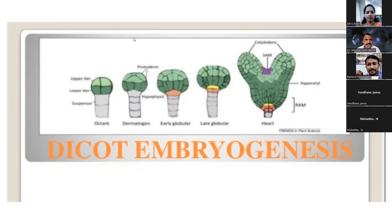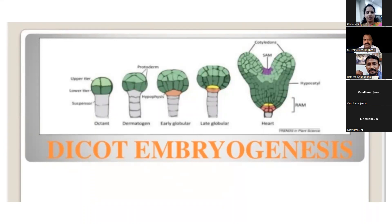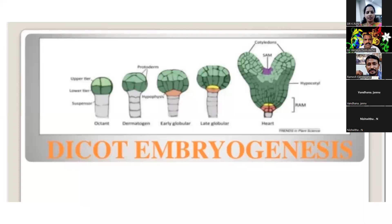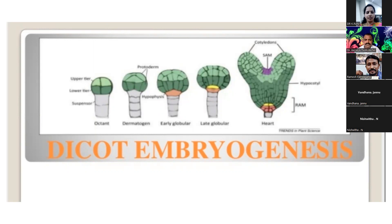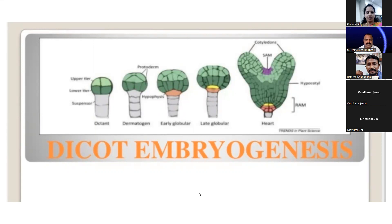Any doubts regarding embryology? One topic is left — polyembryony. In polyembryony, one question comes: what is polyembryony and what are the types — true polyembryony and false polyembryony? Types include cleavage polyembryony, development of embryo from other cells of the embryo sac excluding the egg cell, adventive polyembryony, and false polyembryony.